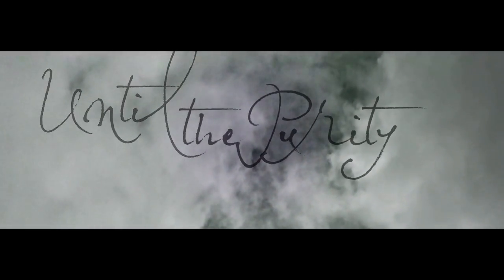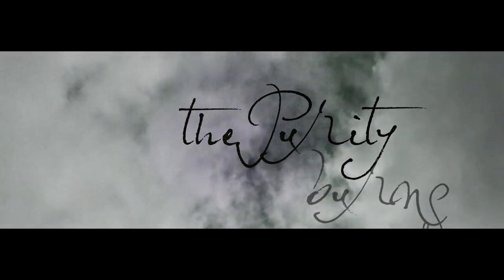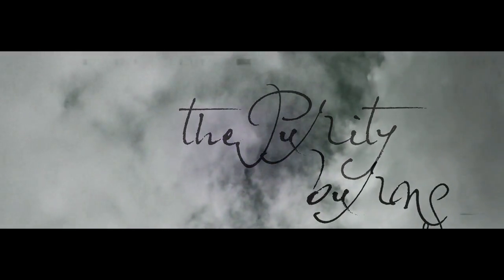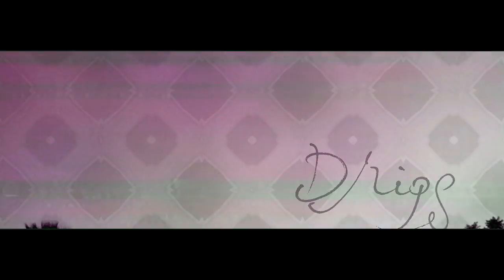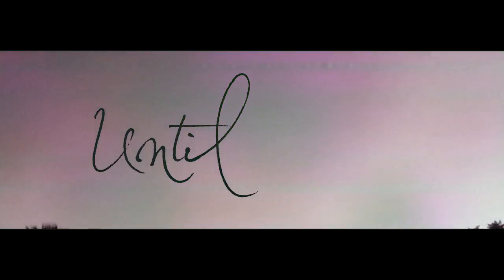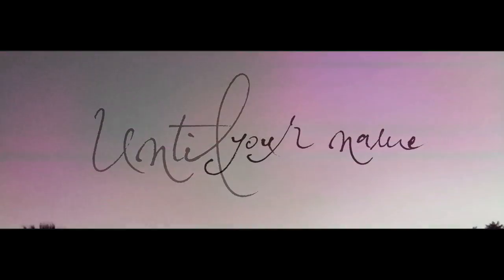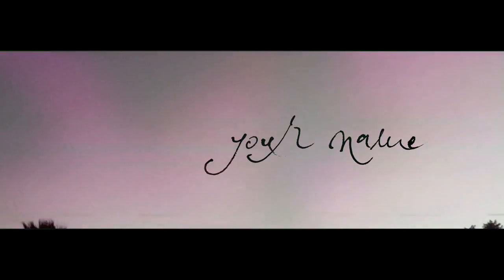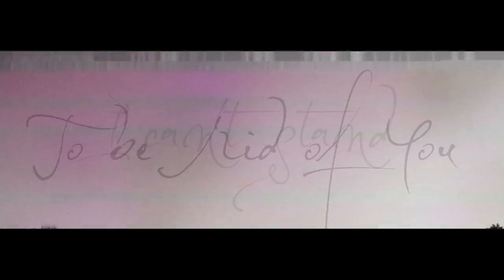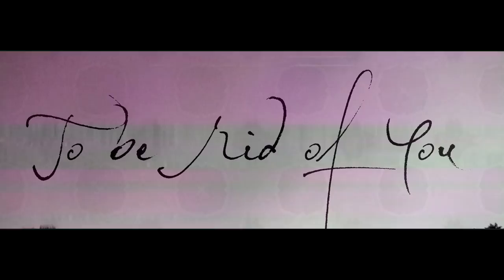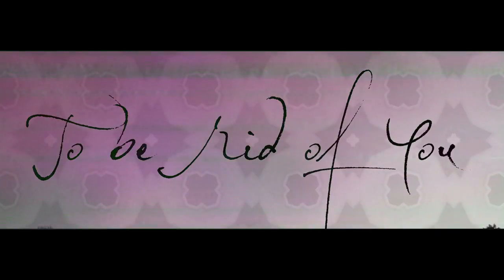Until the purity burns, the sugar drips, until your name soaks in my brain. I can't stop, I can't stand to be rid of you